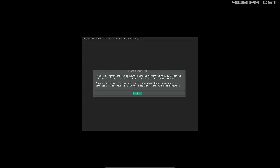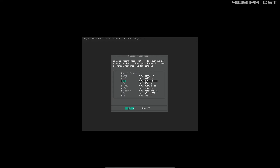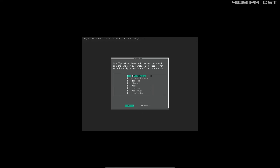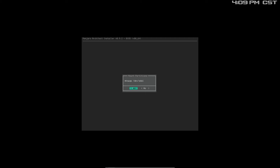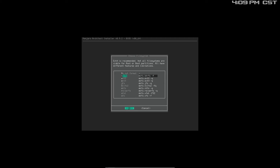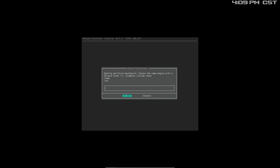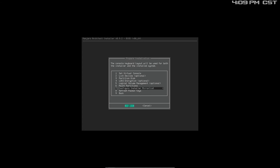Mount the partitions. I would like to mount root to the 13 gig partition as EXT4. Yes, that's okay. I would like to set up the swap to be that 4 gigabyte partition. That's okay. The final partition I would like to make BTRFS, mounted as home.